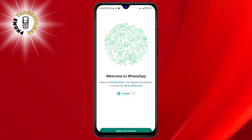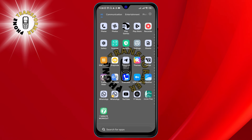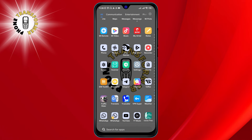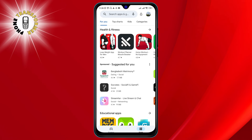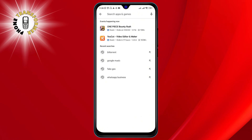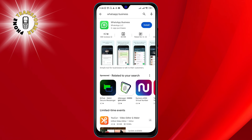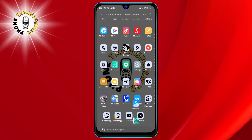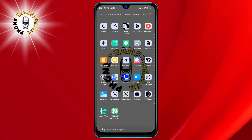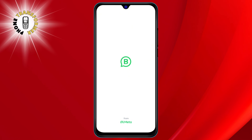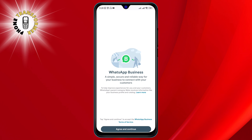But what if you want a third one? Well, there is a way to do that too. You need to download another app called WhatsApp Business from the Play Store. Once you have installed WhatsApp Business, open it and follow the instructions to set up your third WhatsApp account with another number. You will need to verify your number with a code sent to you via SMS or a phone call.